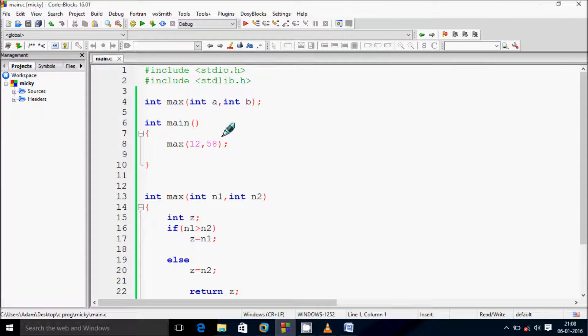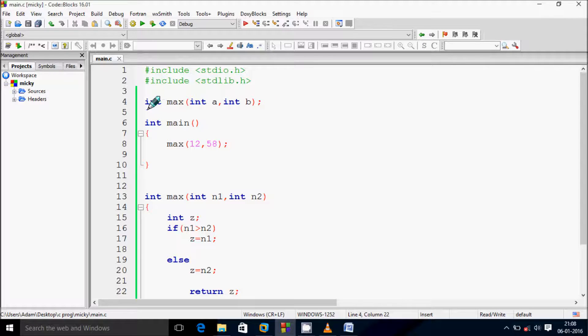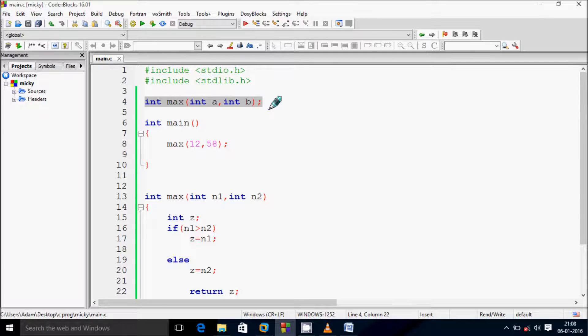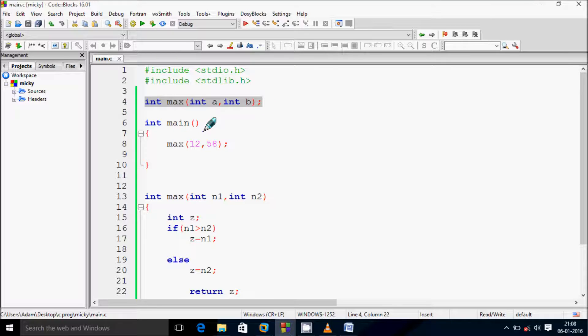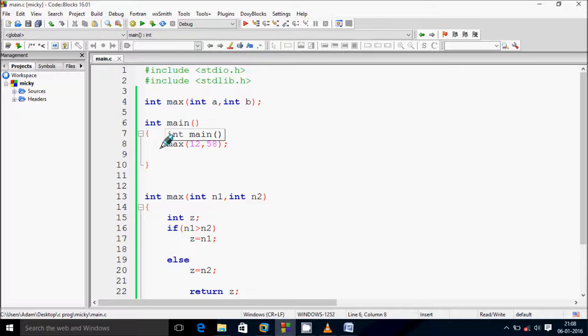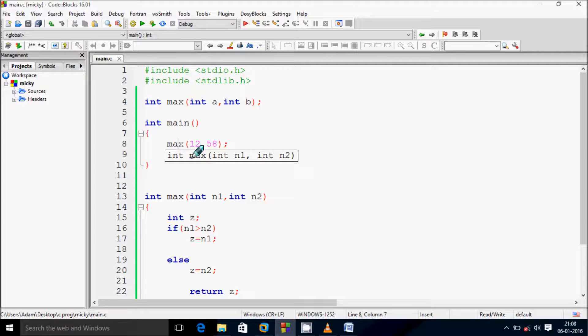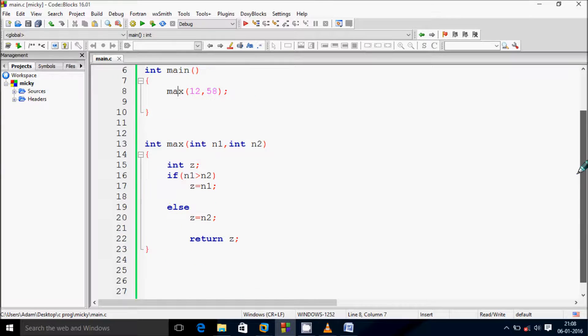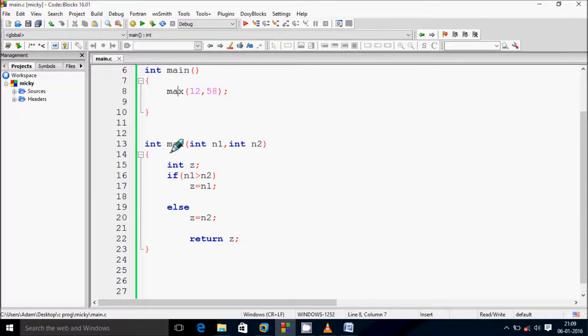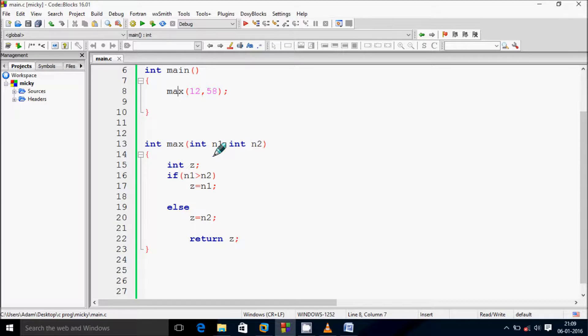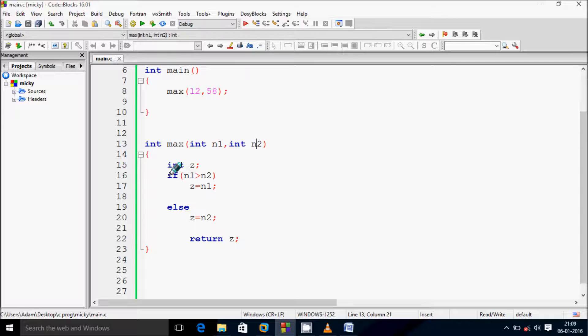So right here I declare a function header. If you debug the code, control comes to main function. Here after, control goes inside max function. So that will call the max function. At here control comes to this point at max. So 12 will go to n1 and 58 goes to n2. At here I created one local variable z.